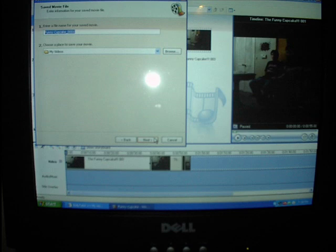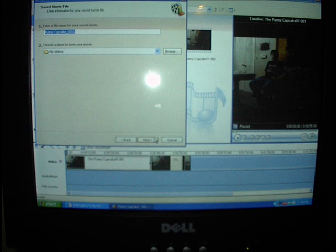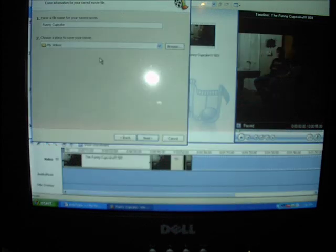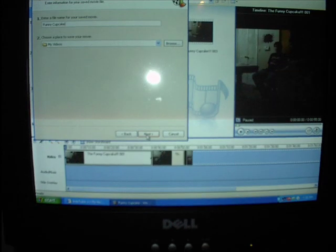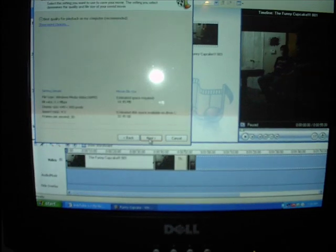When the next screen comes up, name it wherever you want it to be named. On mine, numbers came up after the name. Delete the numbers and click a place to save it to. Click next, and then click next again.